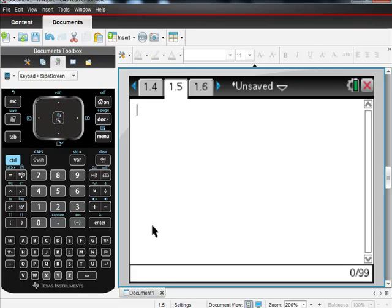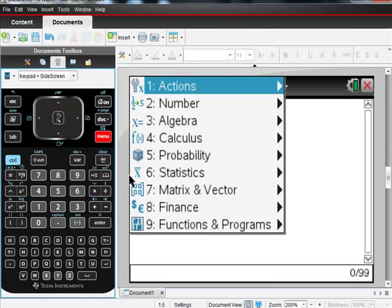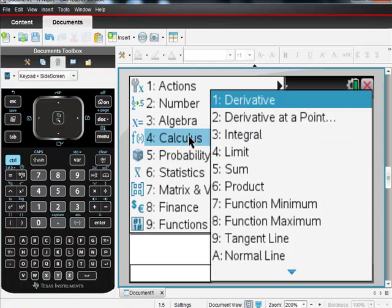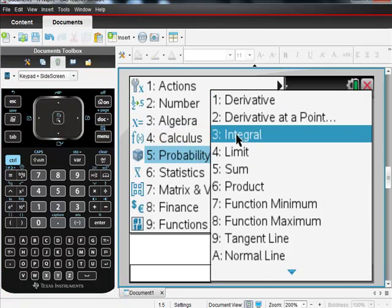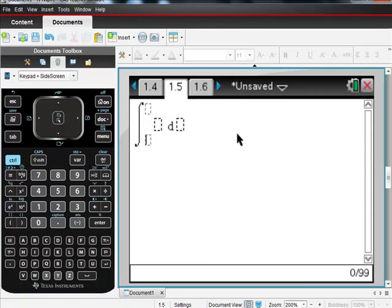Here's an example. I'm given the equation f of x is equal to 2x. So what I want is the calculus. I went to my menu, went to calculus, went over to integral.